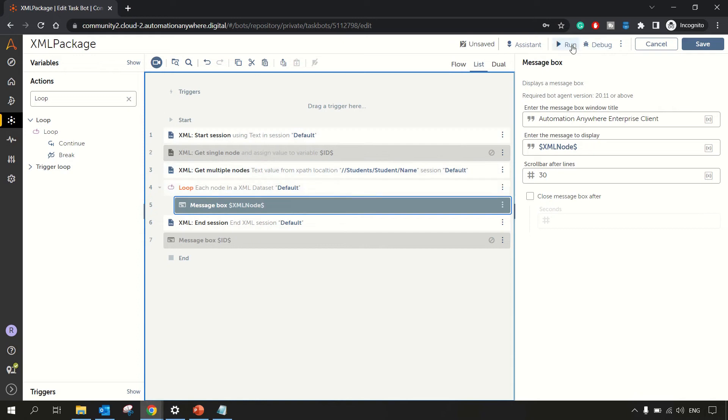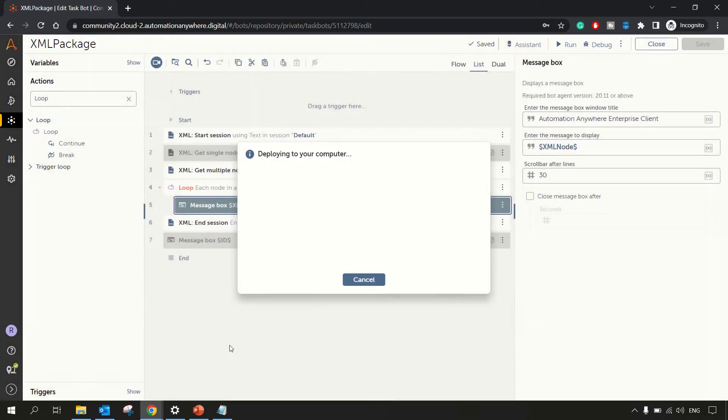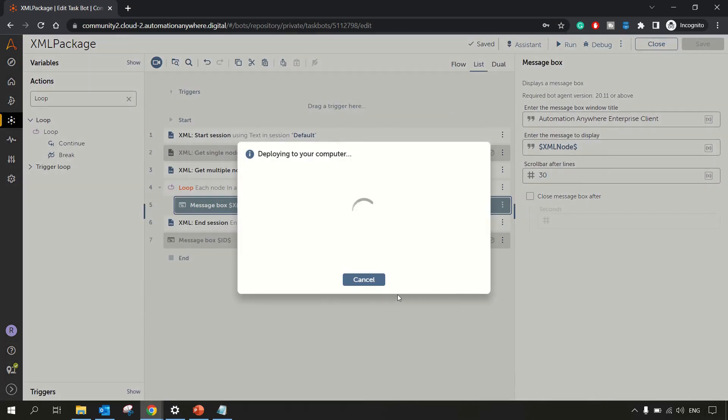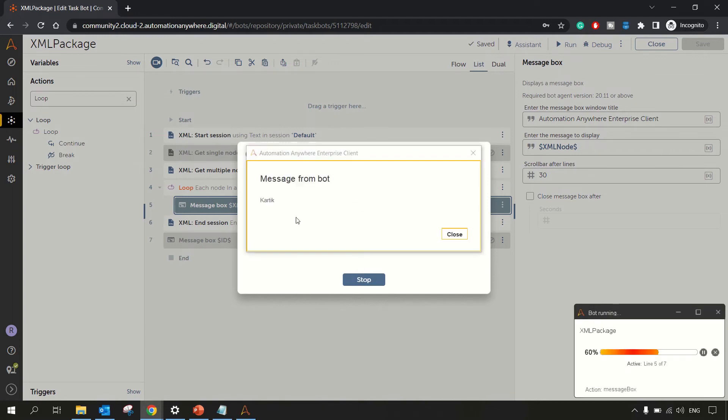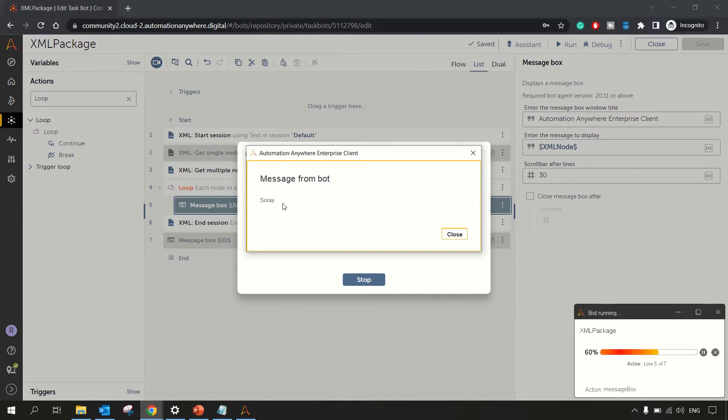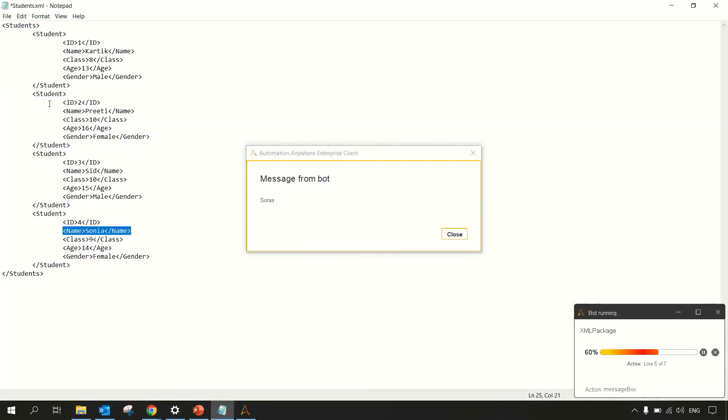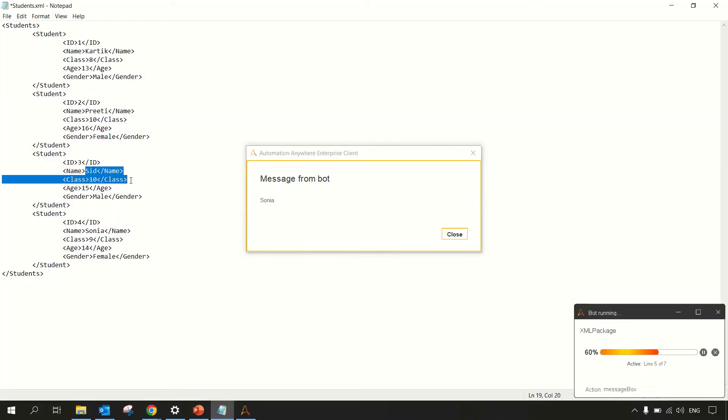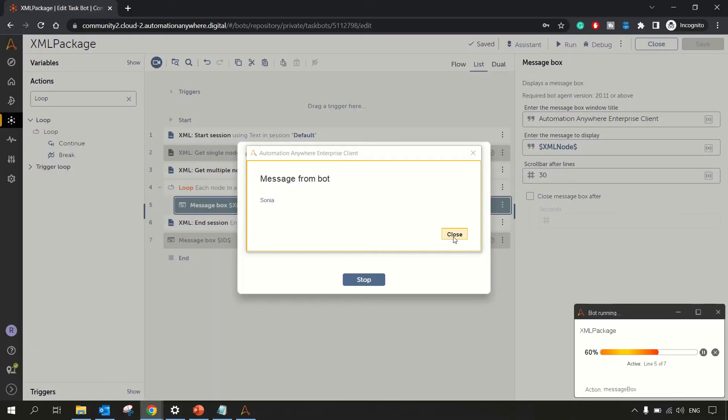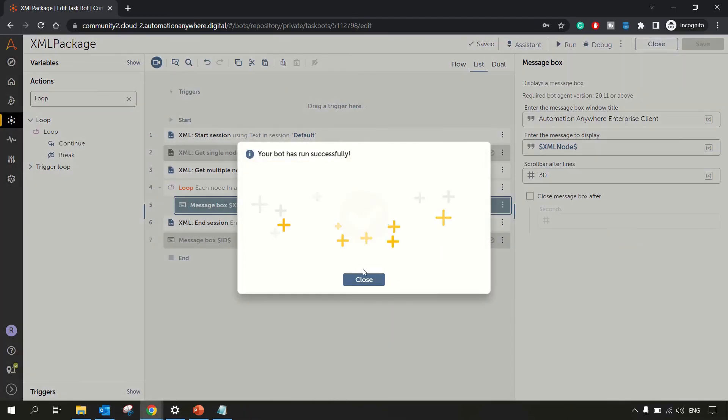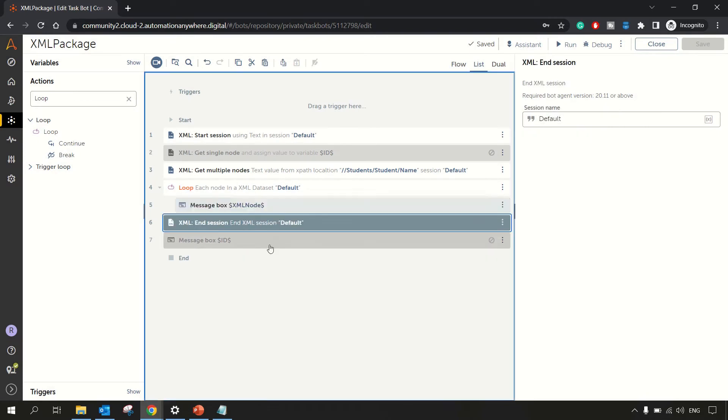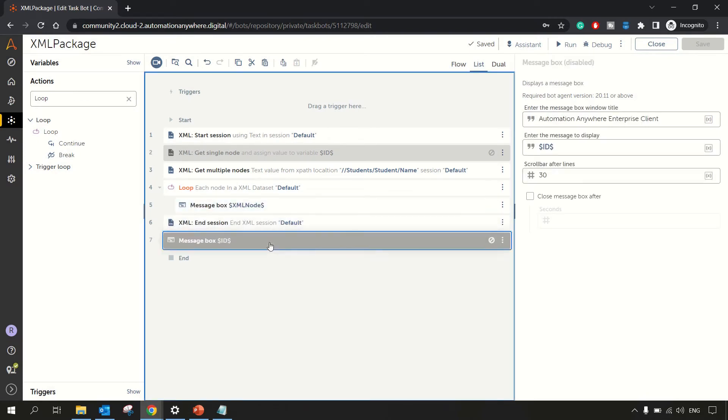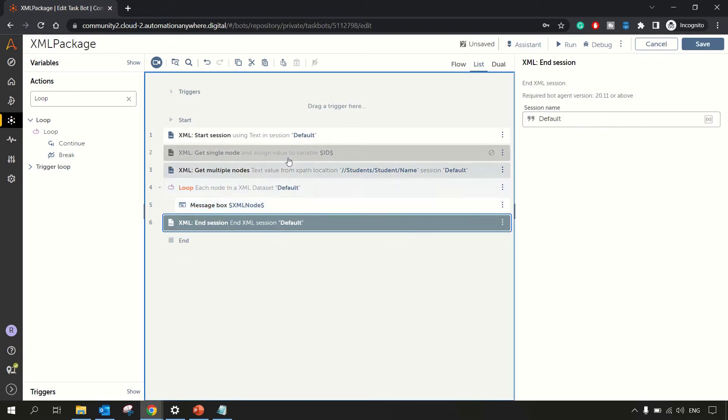So now let me disable this because we do not have that value in the ID variable. Now, let's disable this message box. And this message box should display us all the values for those students. Let me run this. So we should see all the four student names. First one is Karthik, then we have Preeti, then Sid, and then Sonia. You can see in this case, Karthik, Preeti, Sid, and Sonia. So this is fine. And that's the execution is done in a proper way.